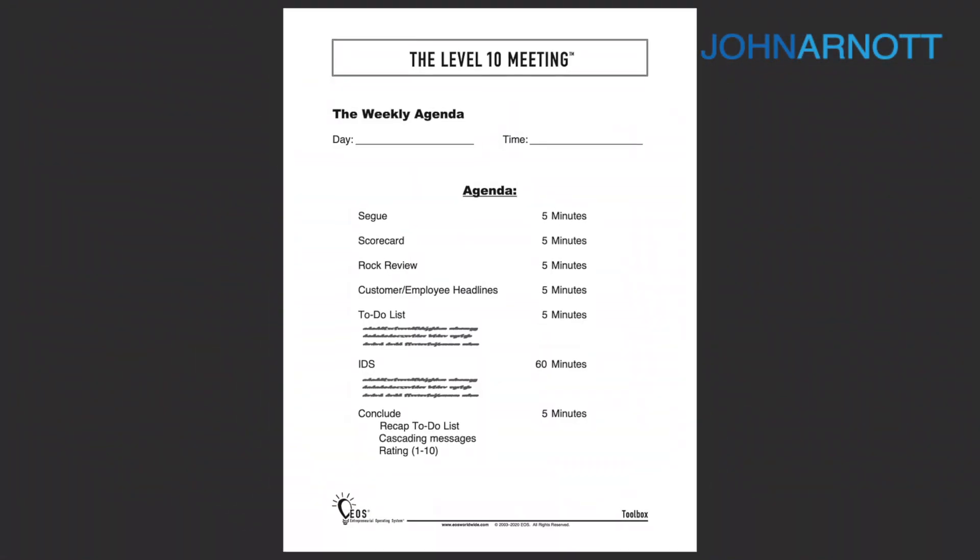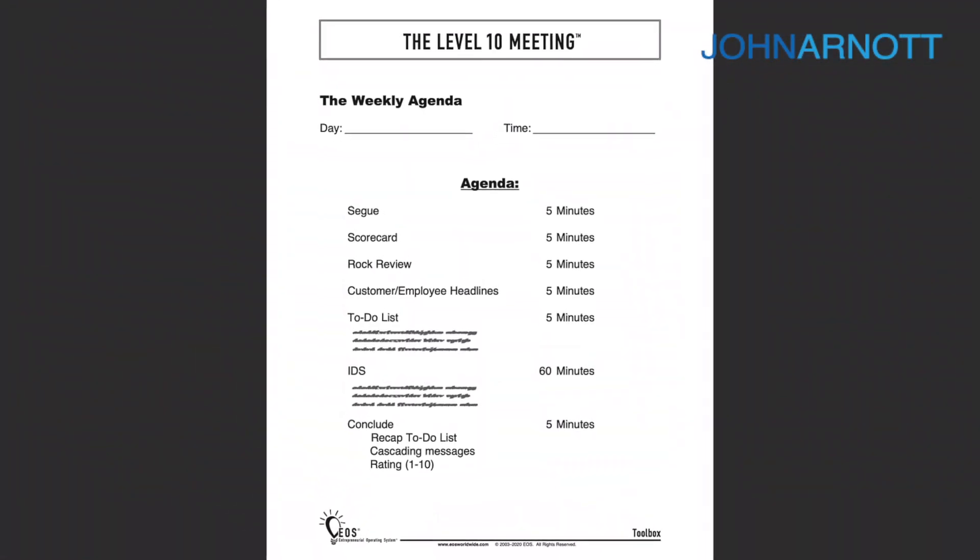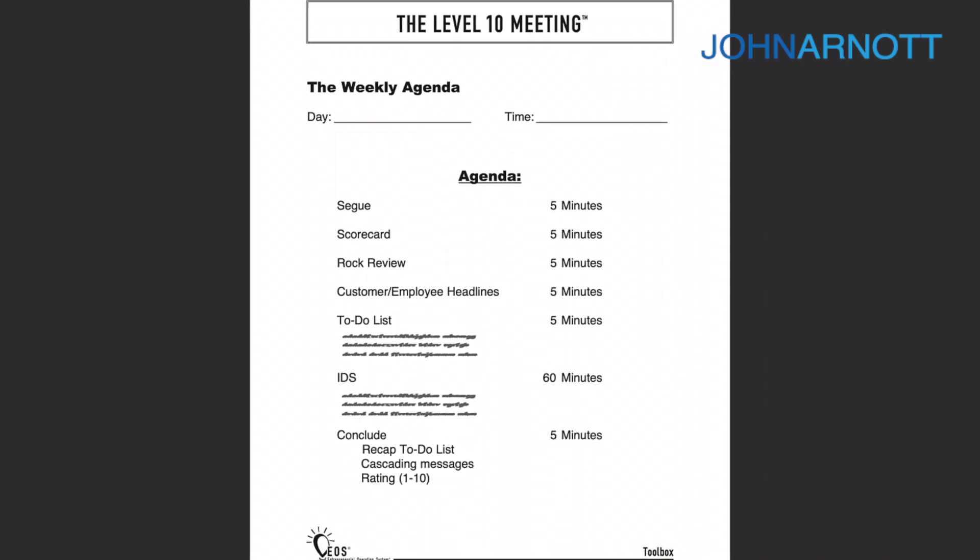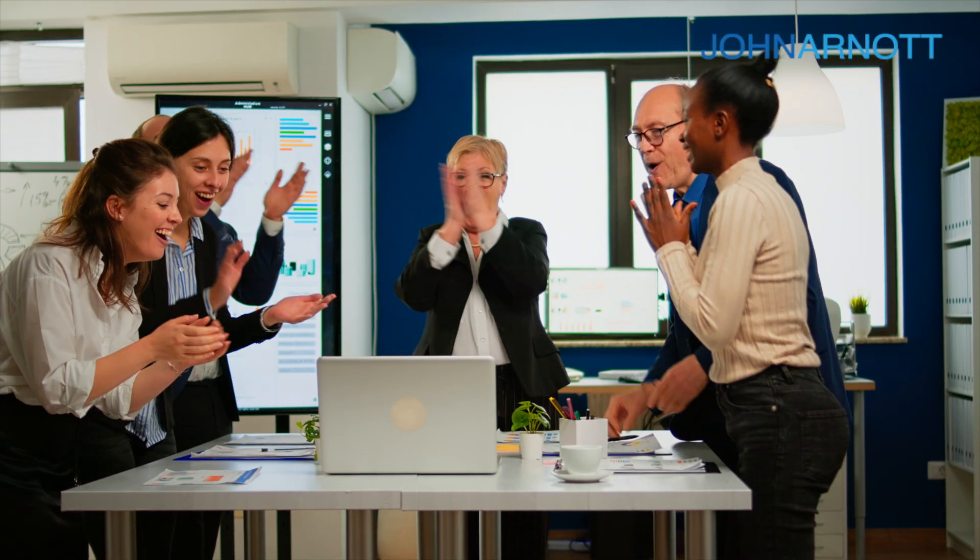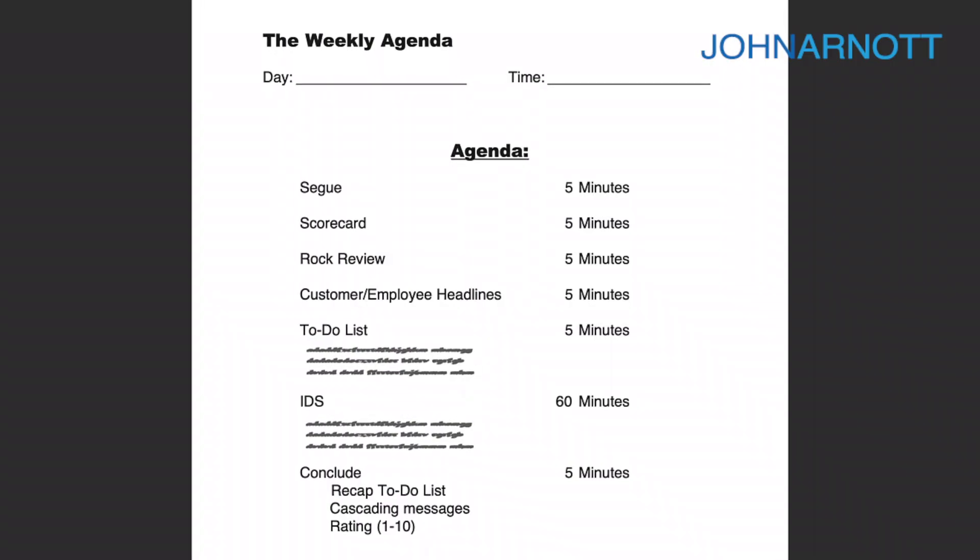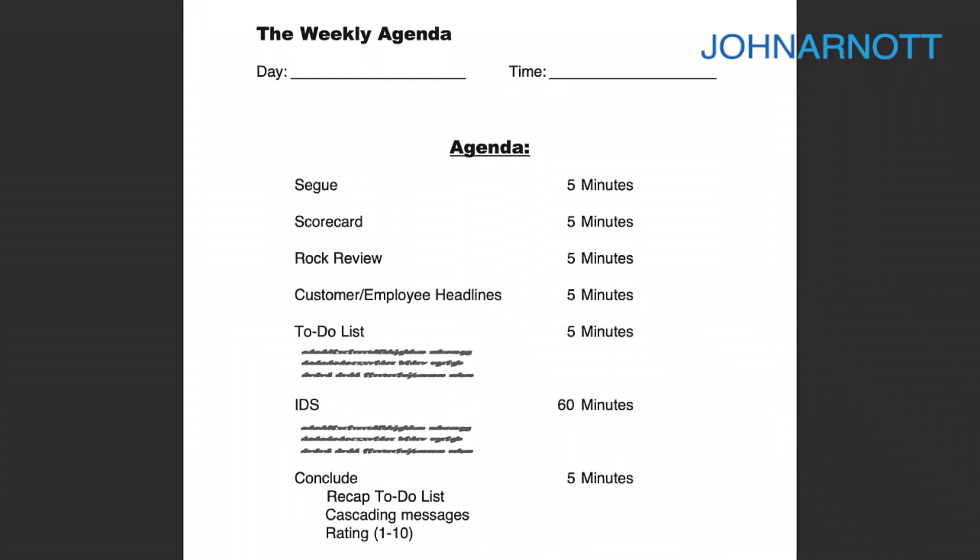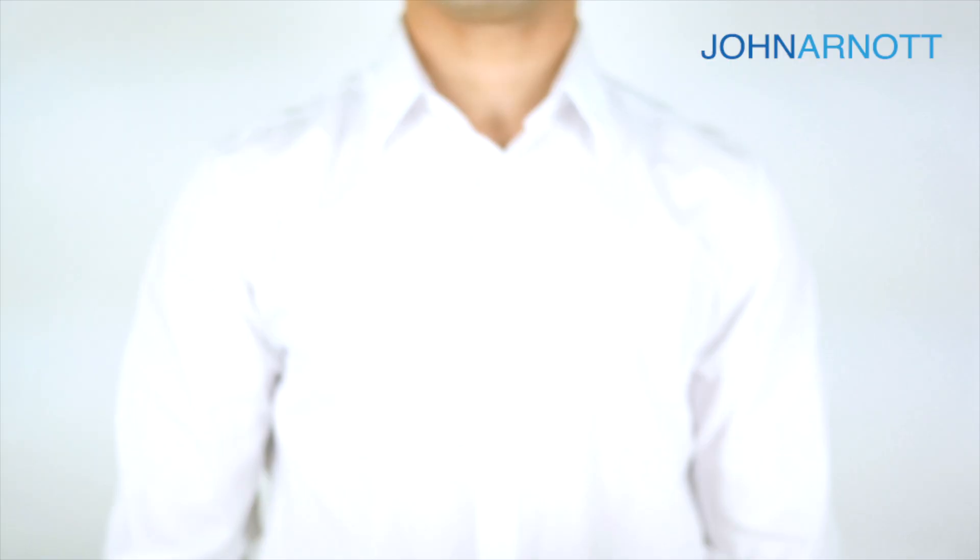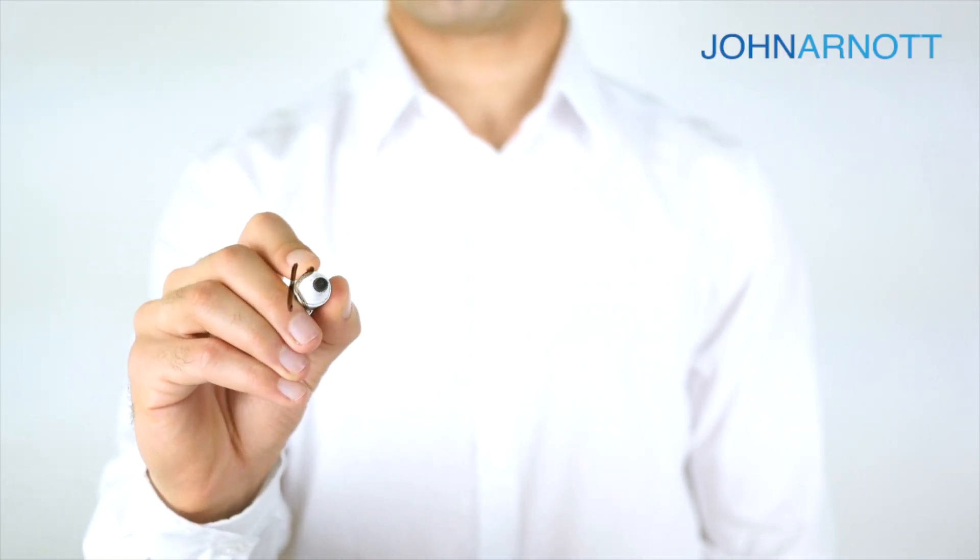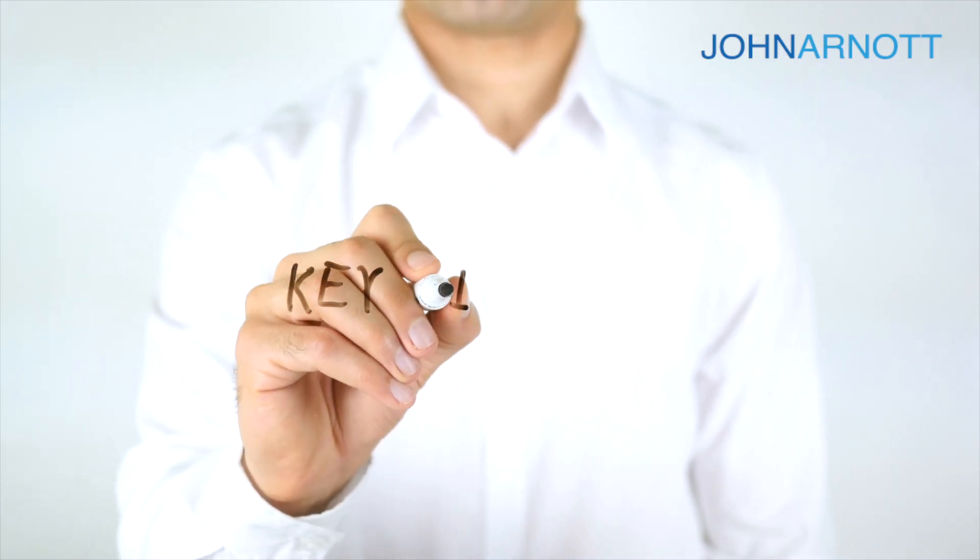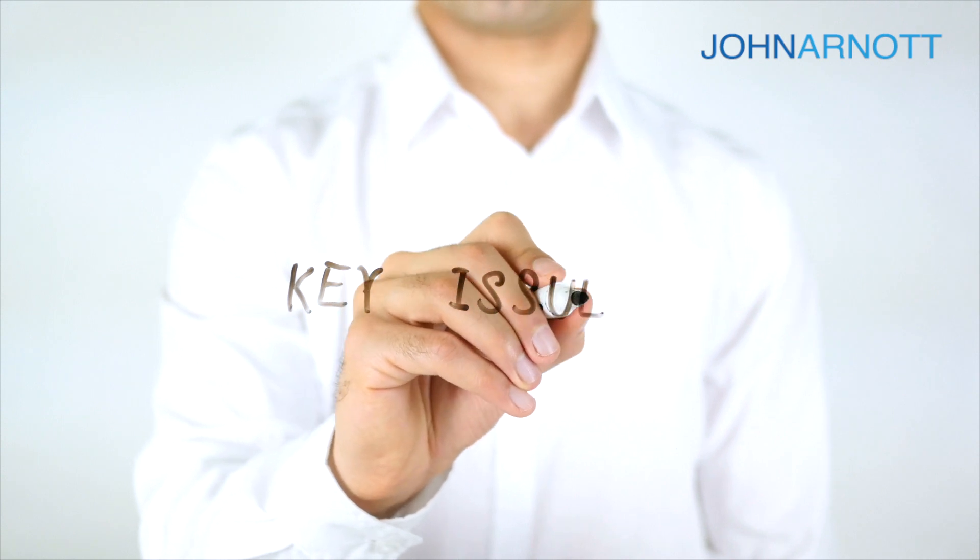A Level 10 meeting is a weekly check-in meeting with your leadership team where attendees develop a strategy that they can hold themselves and their team accountable to. These team meetings are principally dedicated to solving issues and creating an issues list of items that require attention.